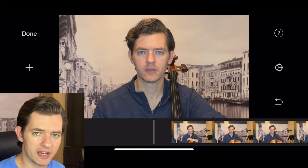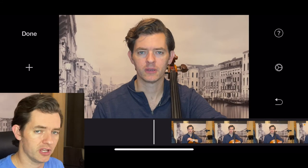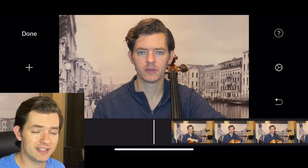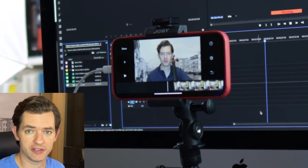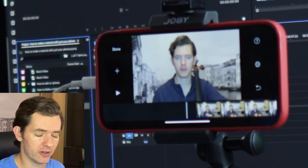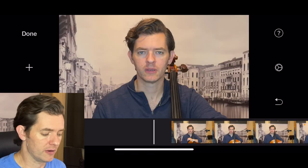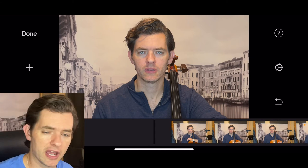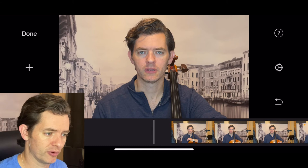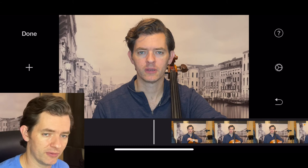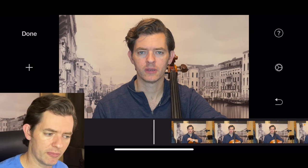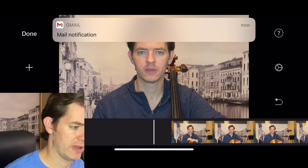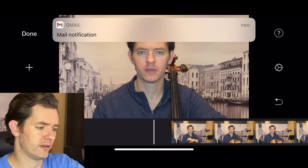I mentioned something at the beginning - shooting in 4K and then editing in 1080, so that you can zoom in on things. In iMovie I didn't see any options to change between 1080 and 4K - I think it automatically does it in 1080. We'll double-check that.